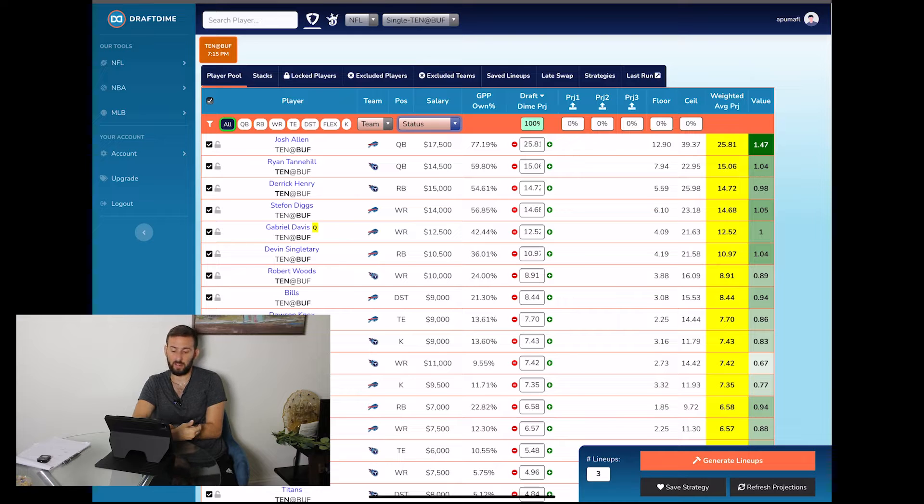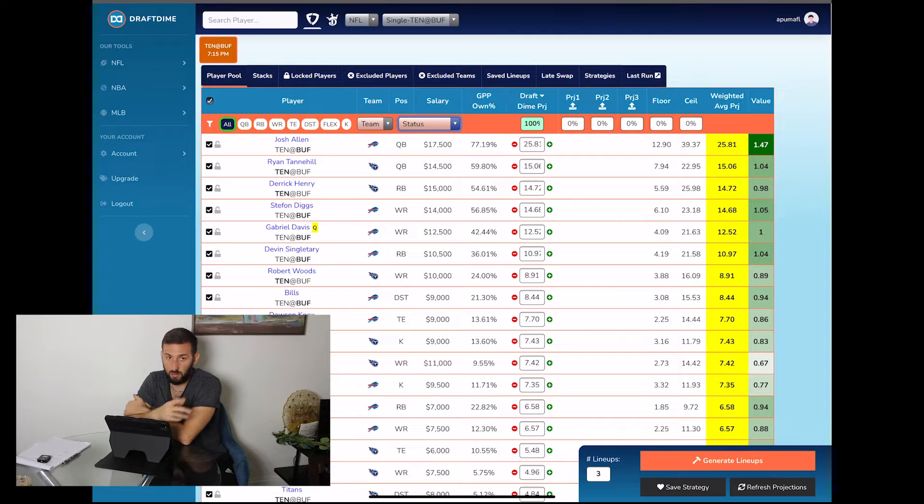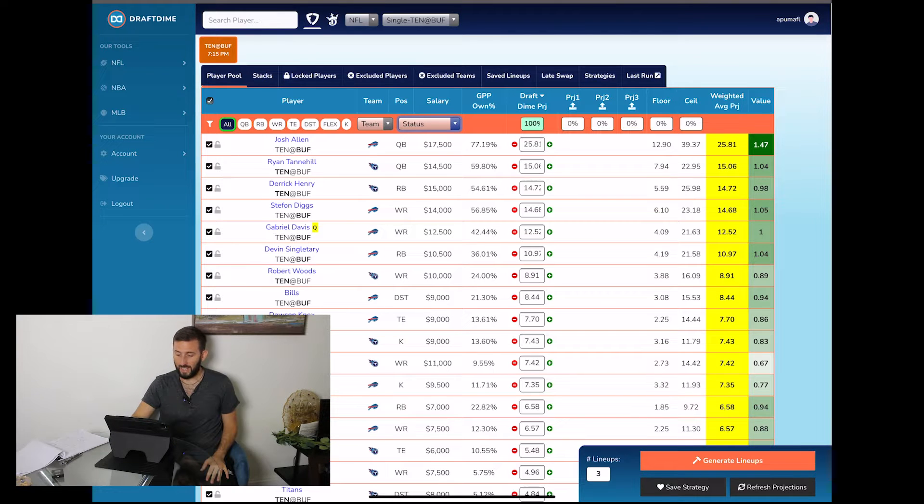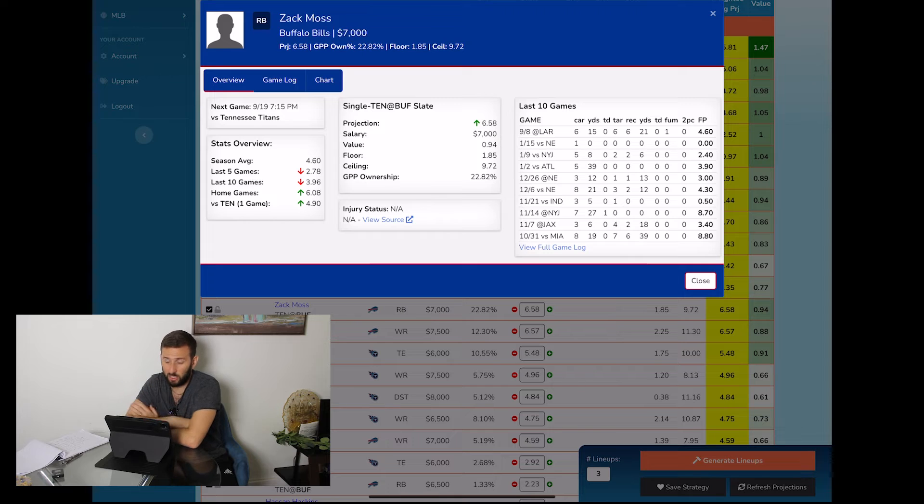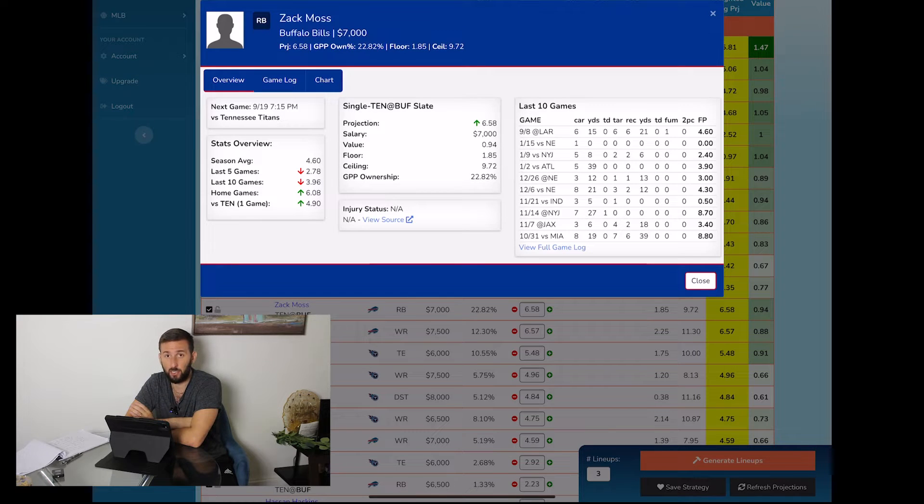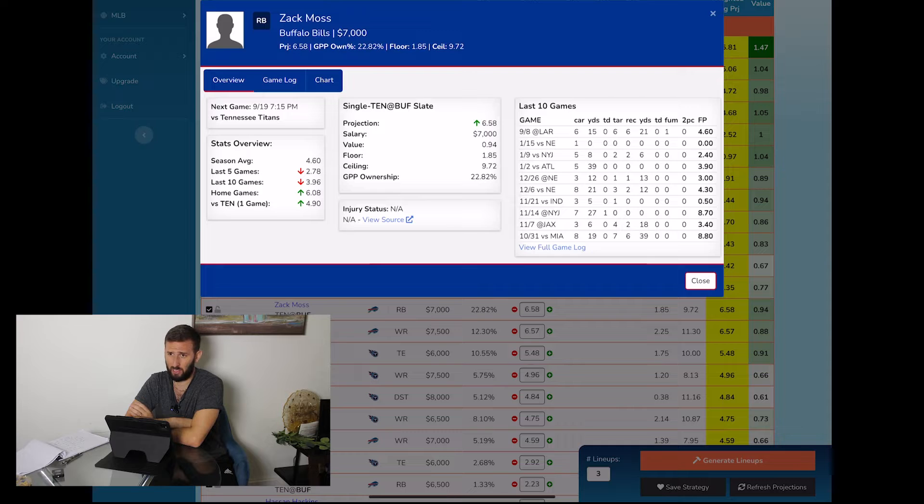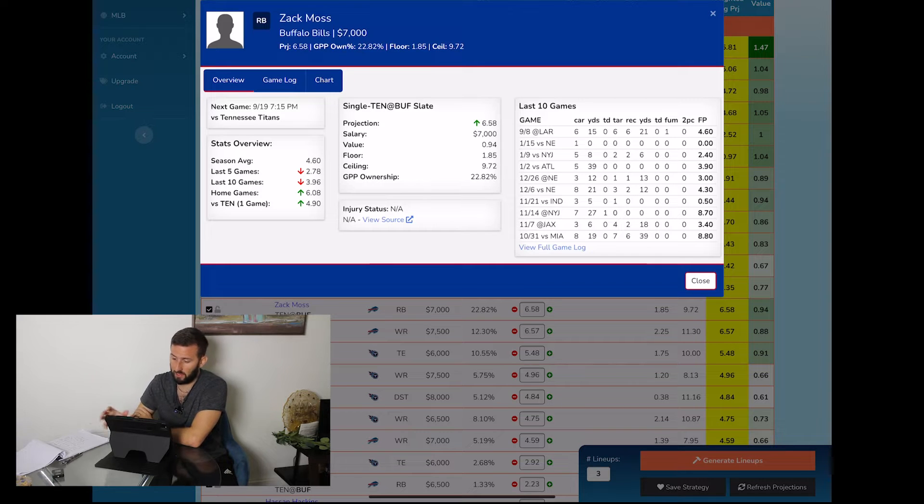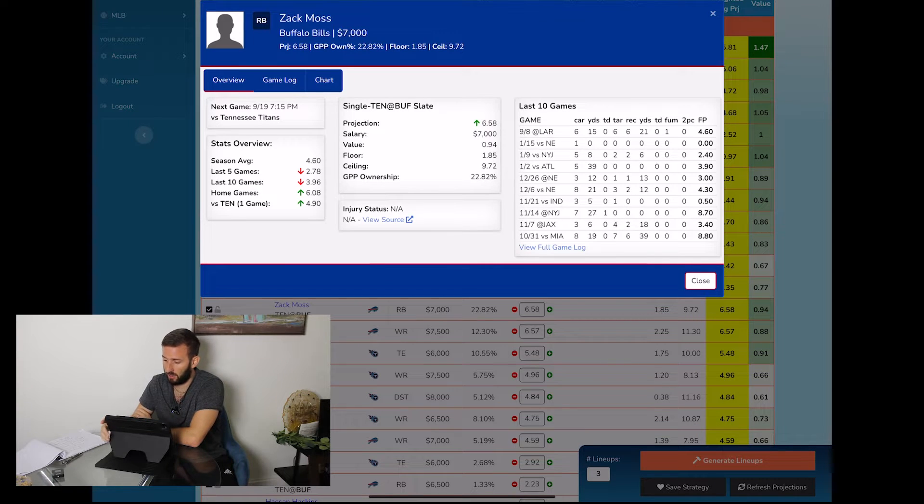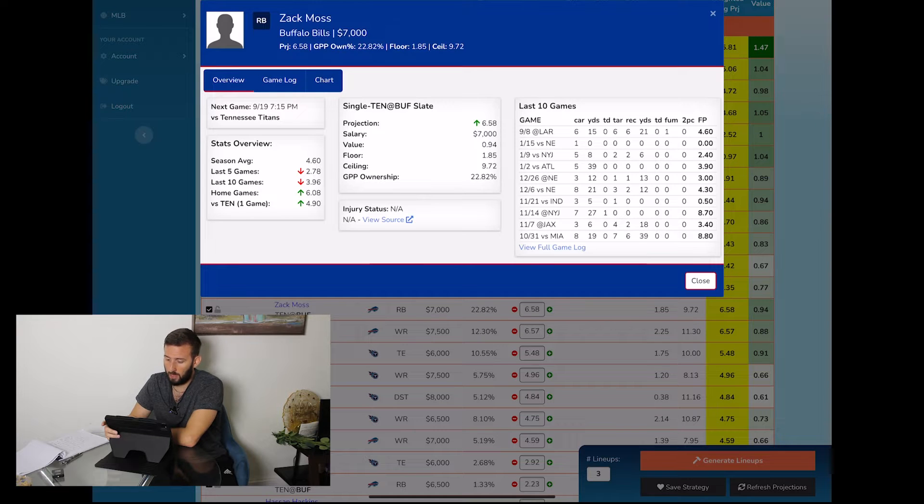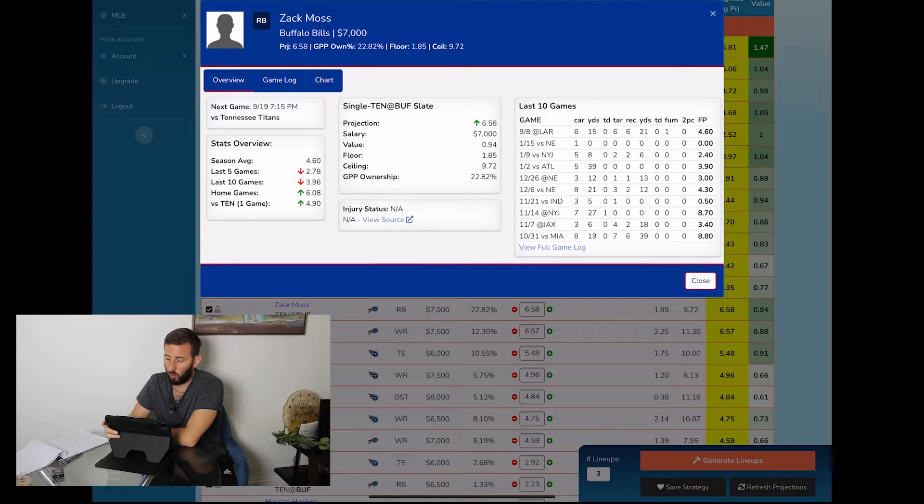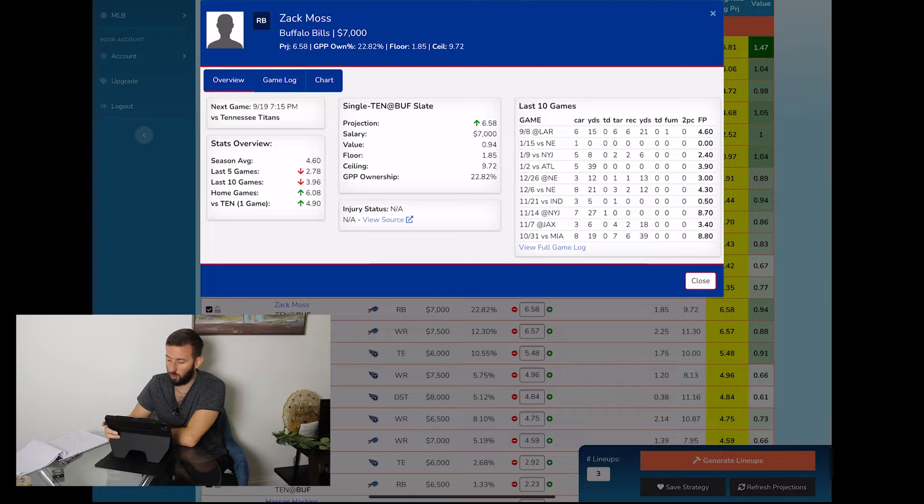Now as far as sleeper targets, I take a look at Zach Moss. In the last game he actually had six targets, and he only had two less carries than Devin Singletary. I think Devin Singletary had eight carries and Zach Moss had six carries. So sitting there at seven thousand dollars, he's a good sleeper pick. We project him to be 22.82 percent owned on FanDuel, which for a single game slate that's relatively low.